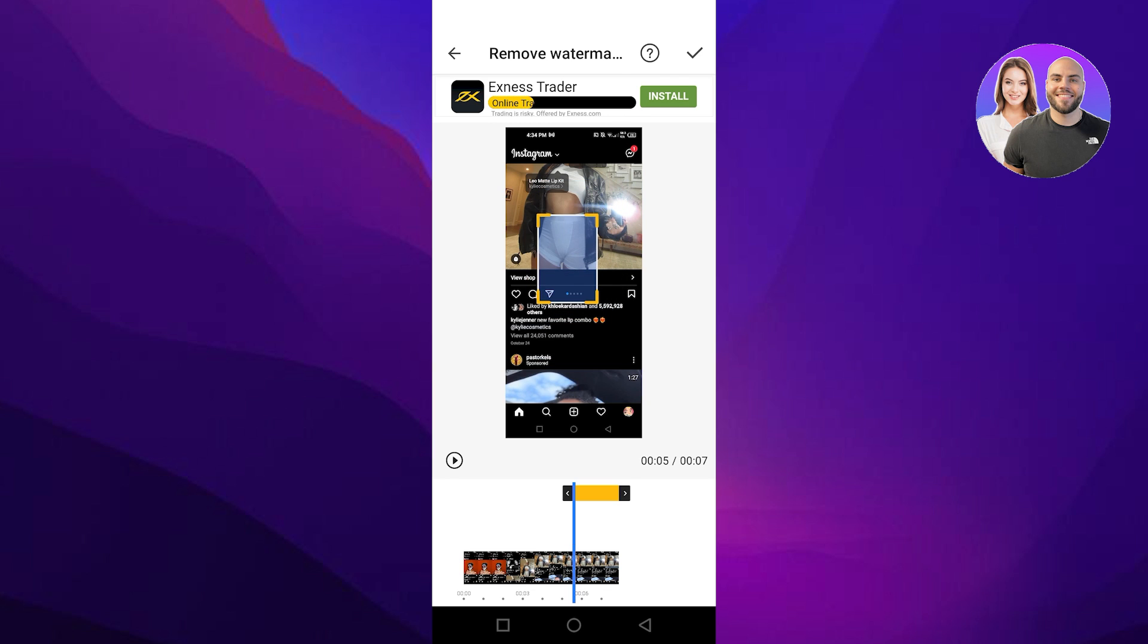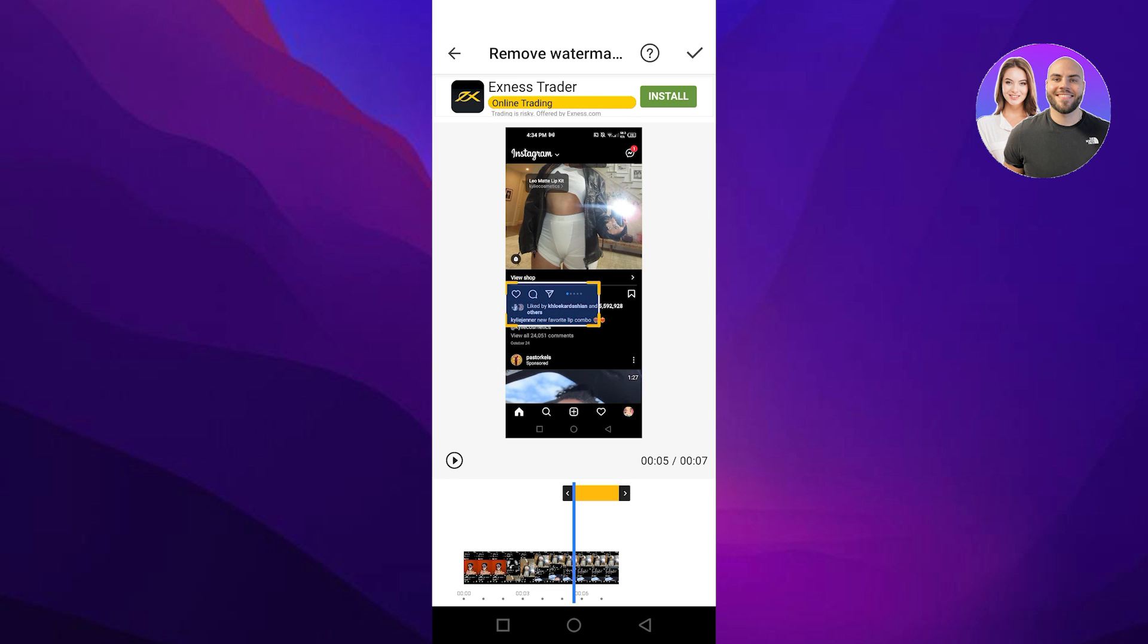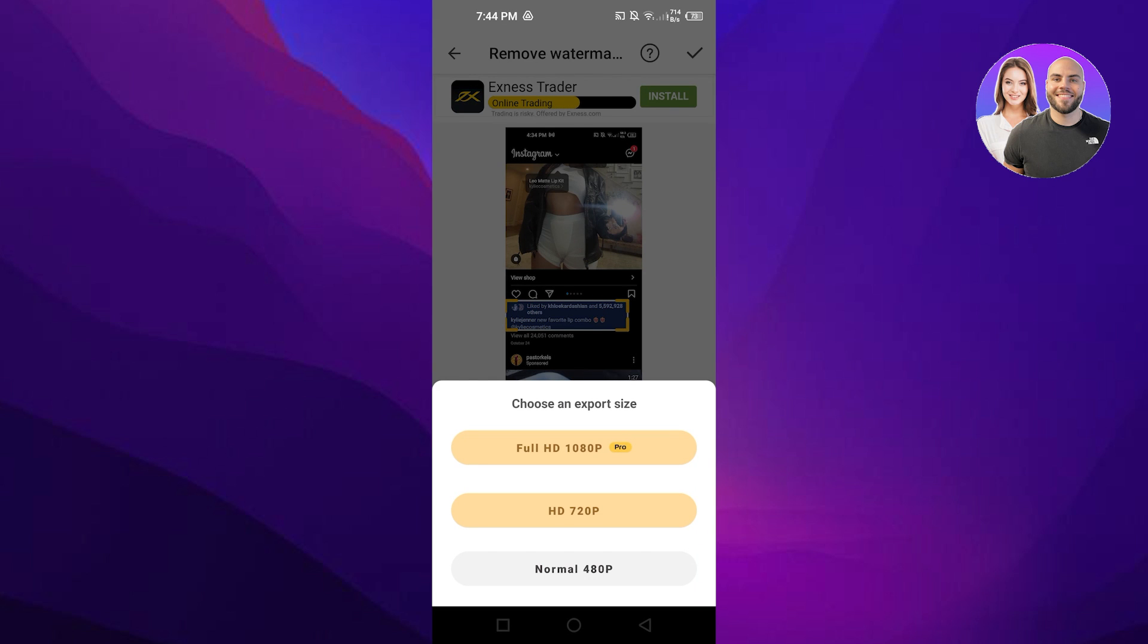So what I'm gonna do is I'm gonna maybe remove this text here and we can just place it above like this. This is a video and it will select what you want to remove, and you're gonna click on check and you can see choose an export size. When I export this video the text will be removed.